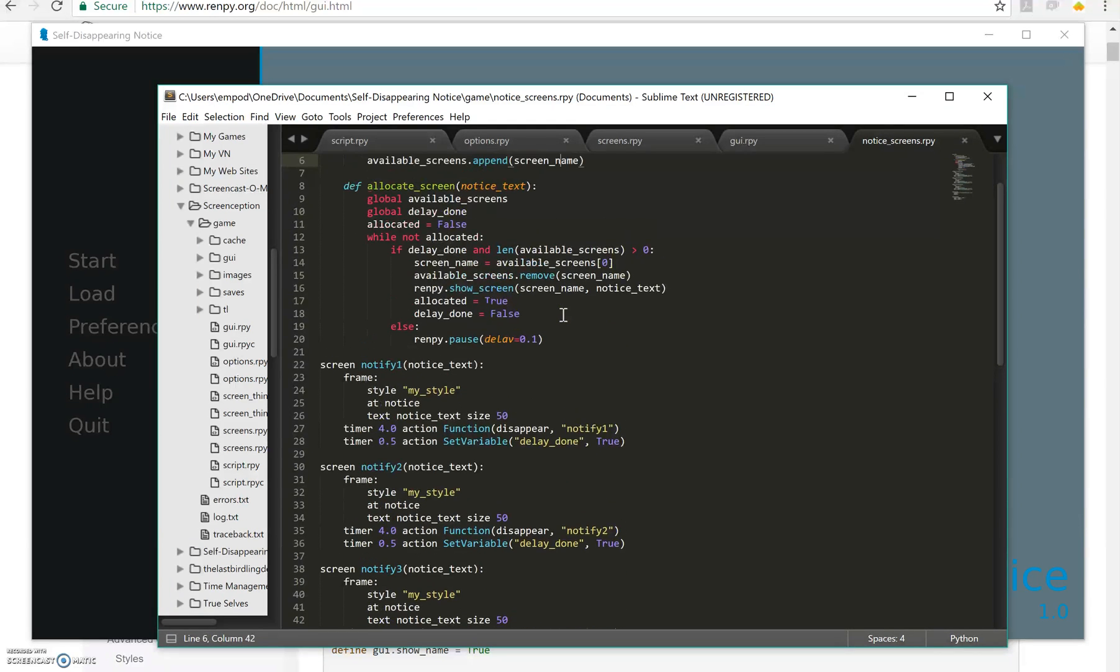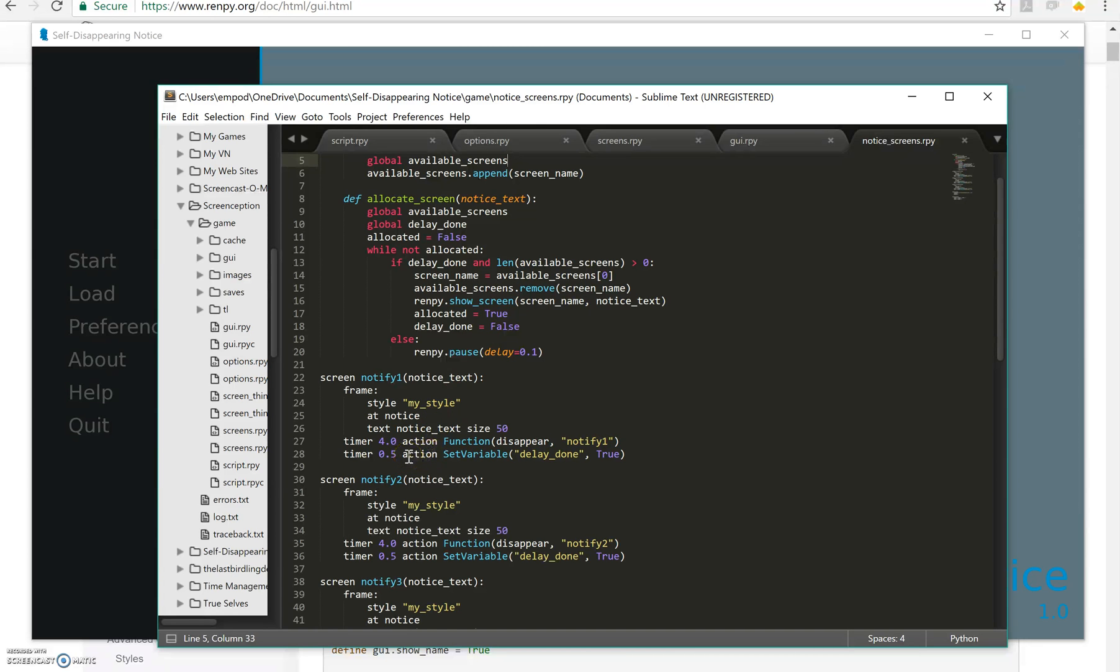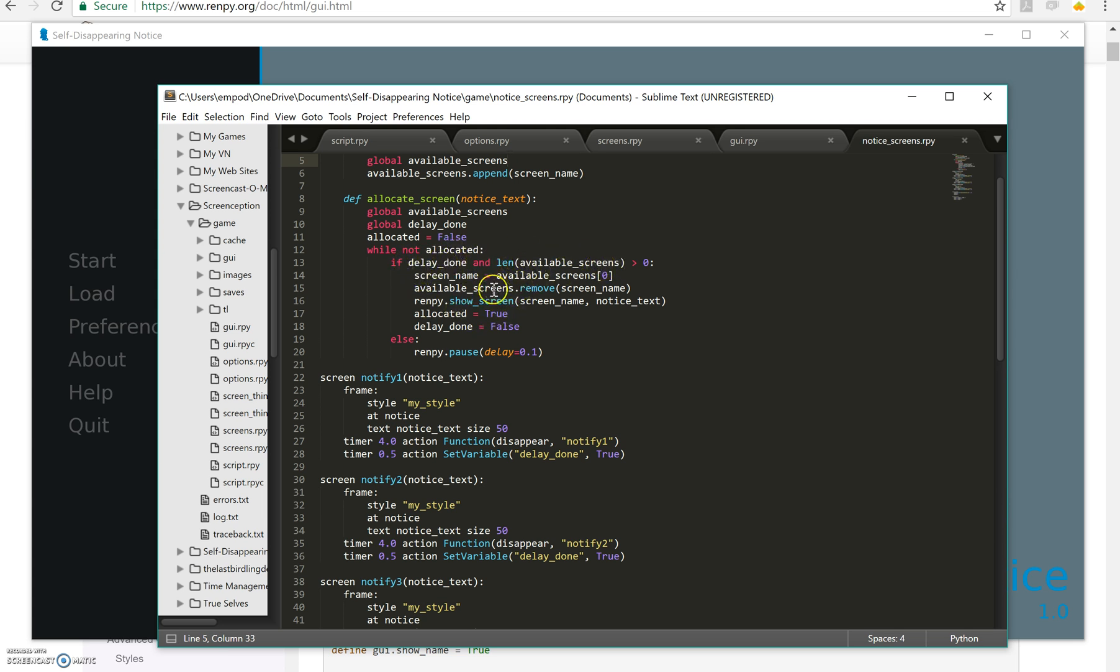I have another timer that after half a second sets the delay_done variable equal to true. So basically when we first show the screen delay_done just got set to false. So half a second later it gets set to true which means because we're saying if delay_done here, if half a second has passed then we can make the next screen go. If half a second has not passed since we showed a screen then we're not going to show it.